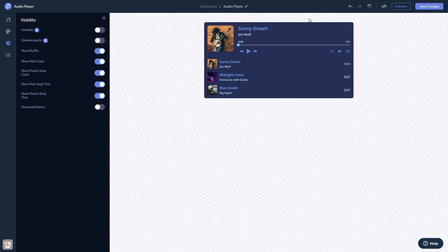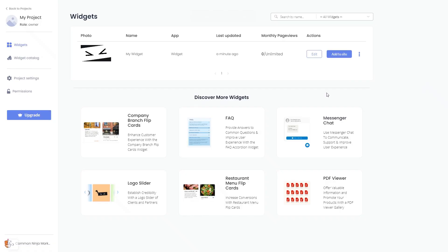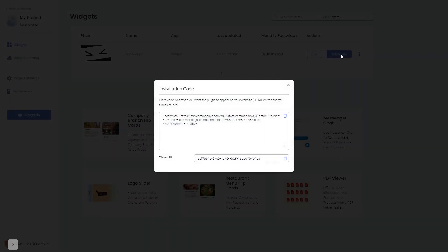When you're ready to add the widget to your website, go back to the dashboard. On the dashboard, you'll see the widget you've created. Click on the Add to Website button. In the window that opens, copy the code, and close the window.